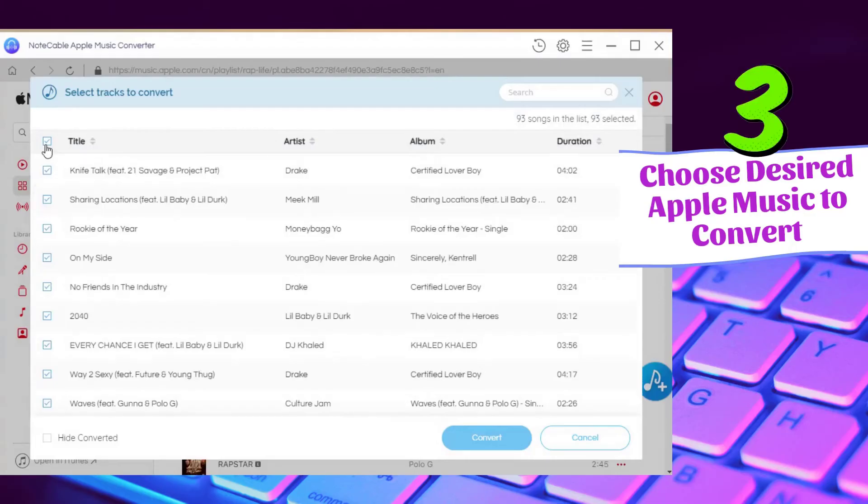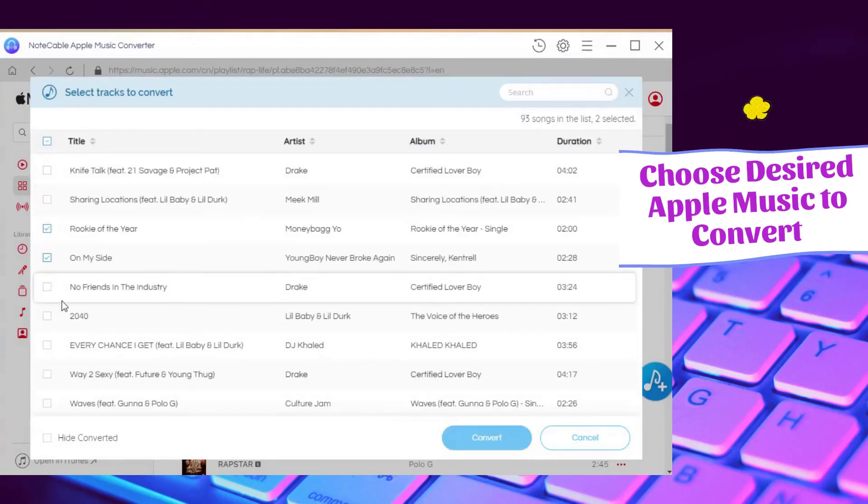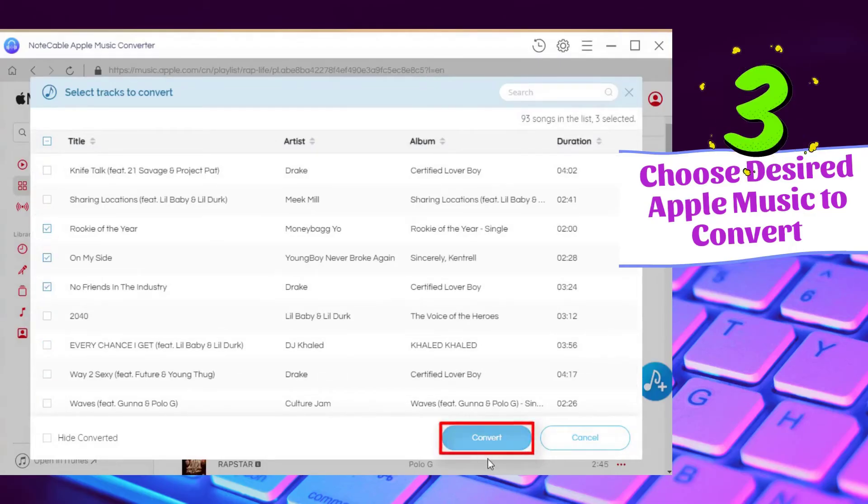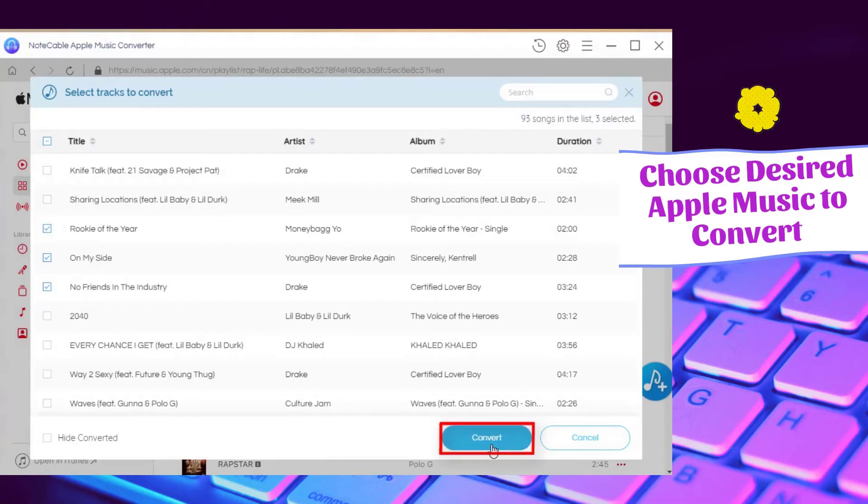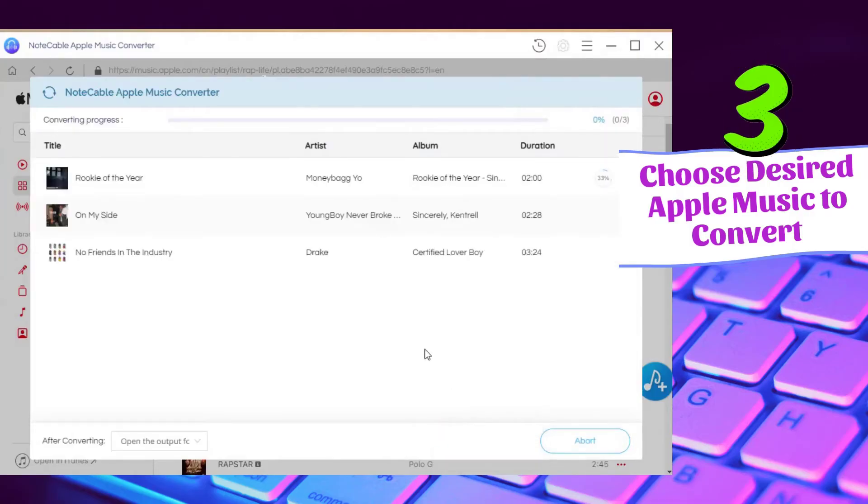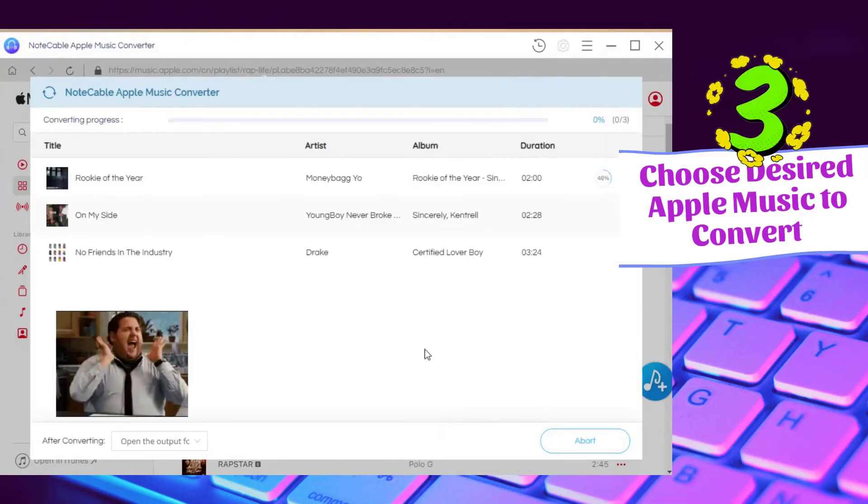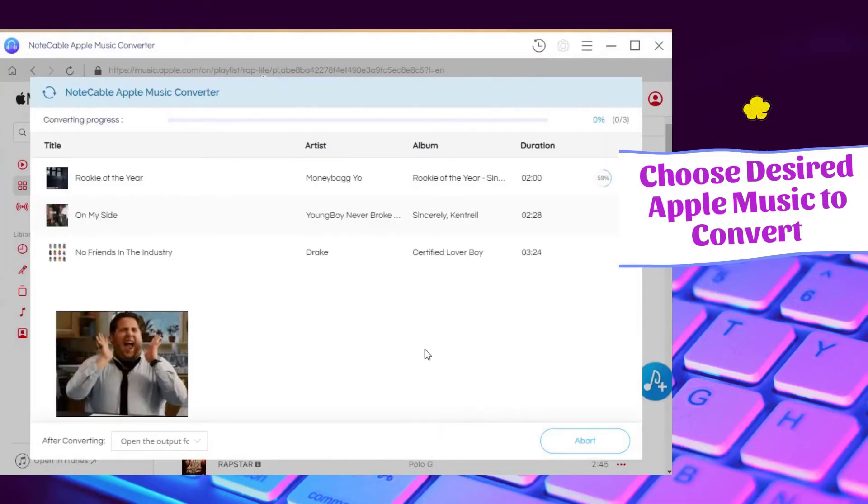Check the items you want and click on the convert option. Converting now. Wait until complete.